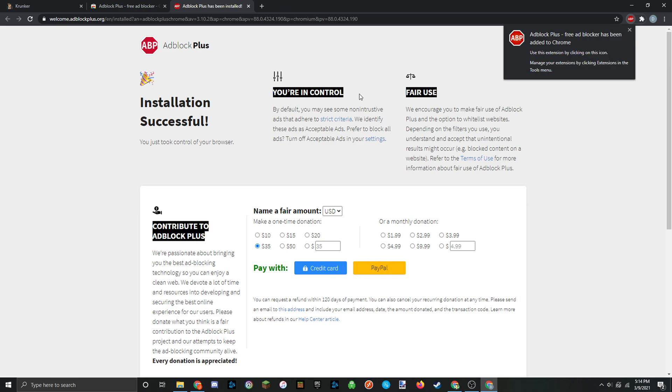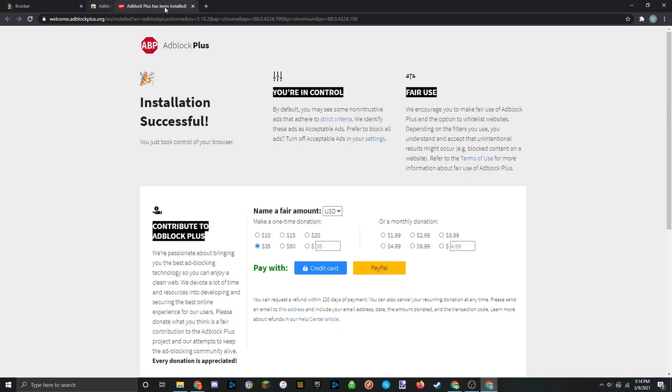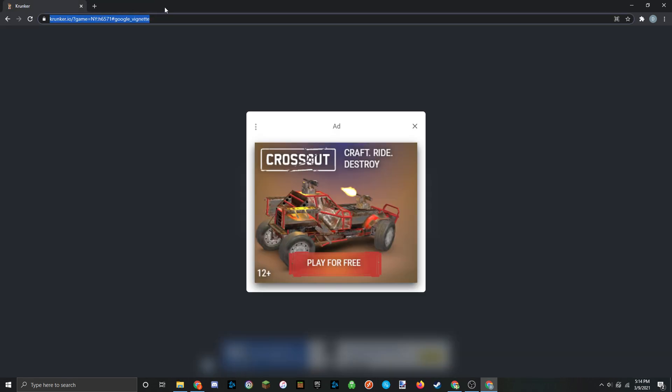And as you can see, it's already installed. Now you can go ahead and close that Chrome Web Store and that tab that just opened up, and go ahead and reload Krunker now.